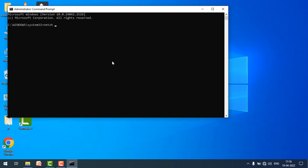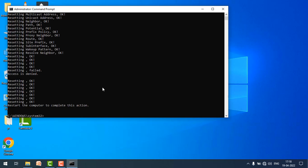Type here: netsh space int space ip space reset and hit enter. Done.